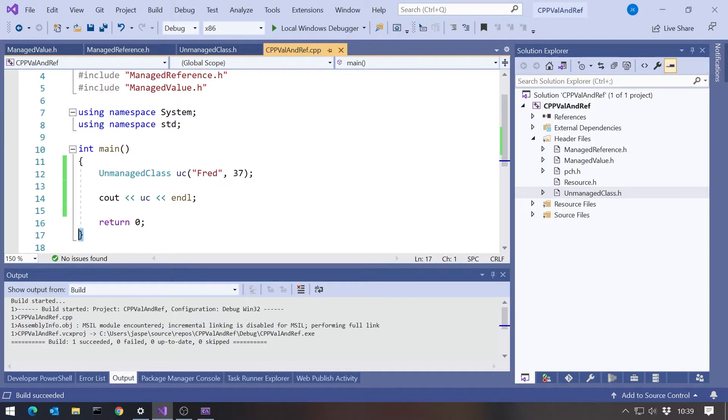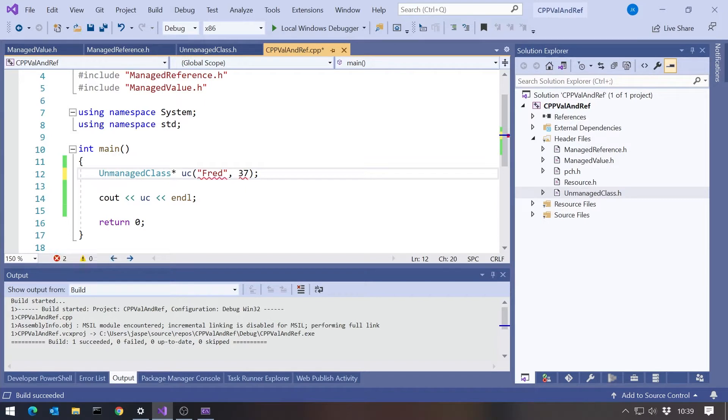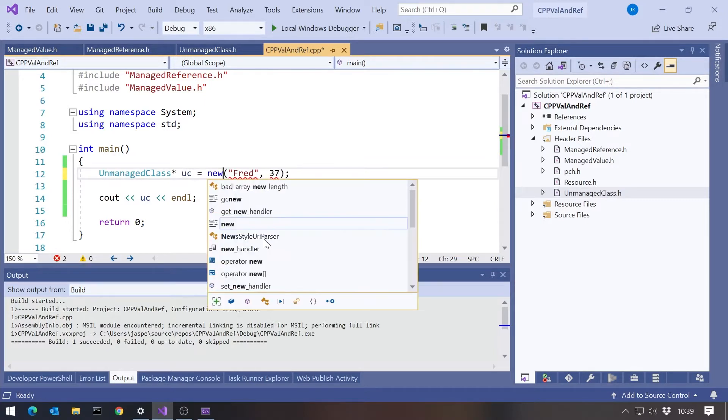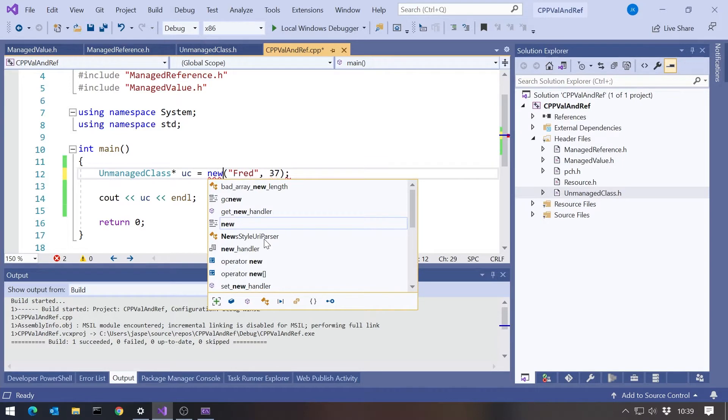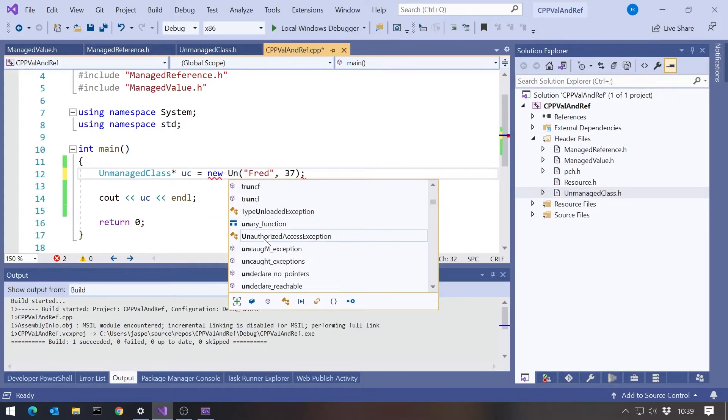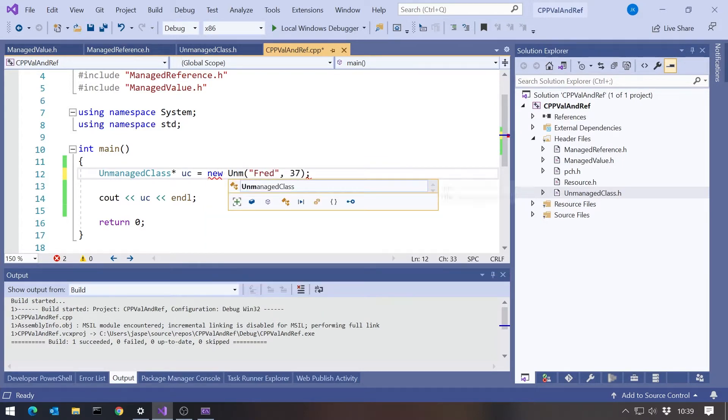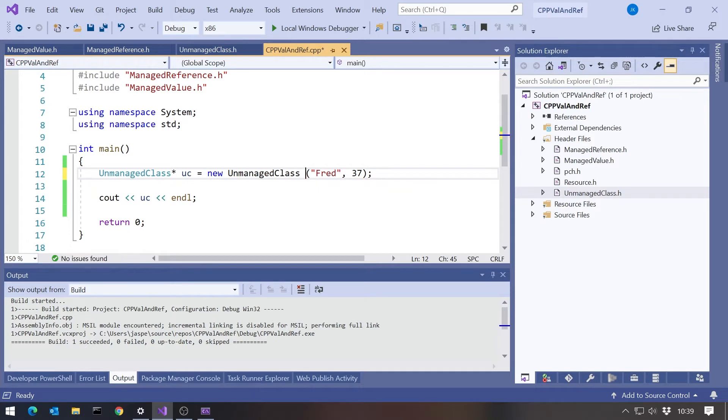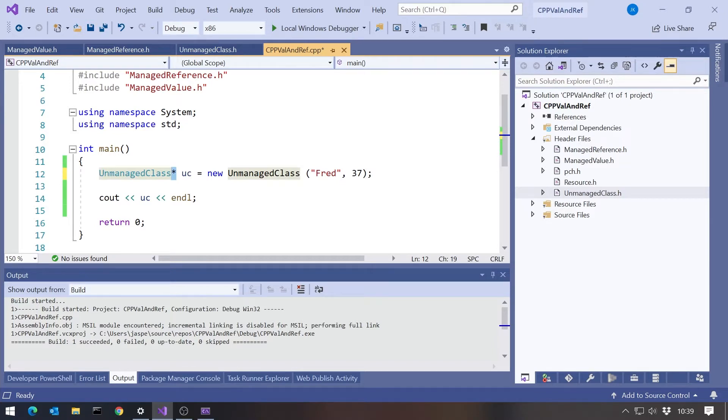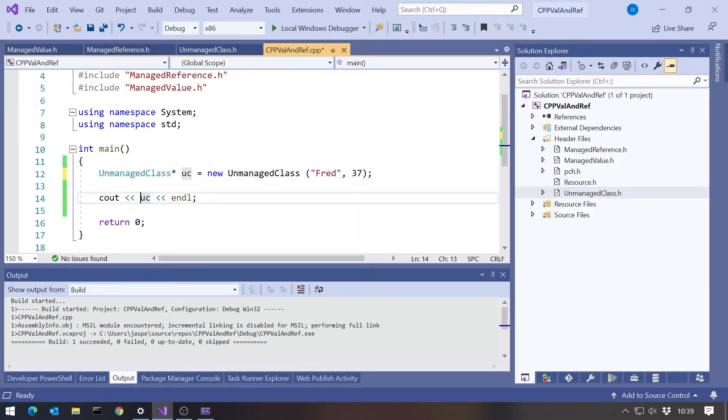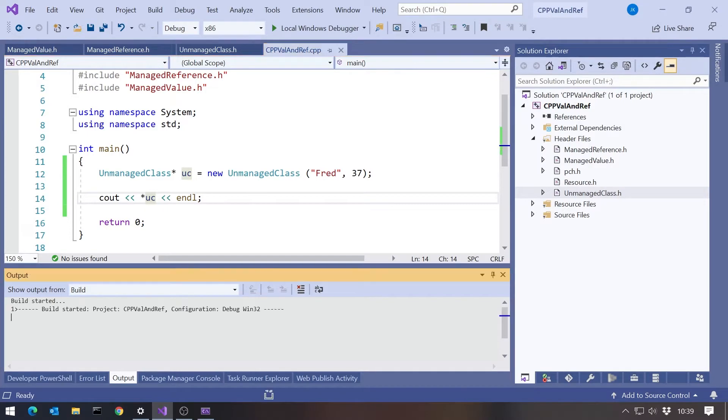If we want to create it on the heap, we have to declare it as a pointer. We'd put a star on there and then say equals new unmanaged class. Similar to C#, except that to say it's going on the heap, or strictly speaking a pointer, we have to use the star. And that's what allocates it on the heap. Then to get it off the heap, we have to put a star in there.